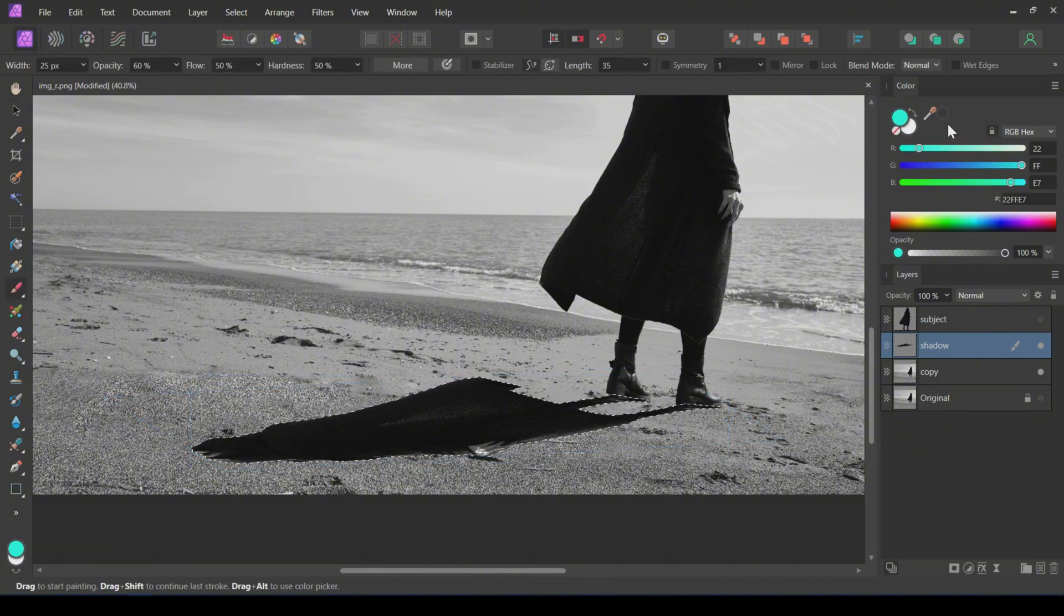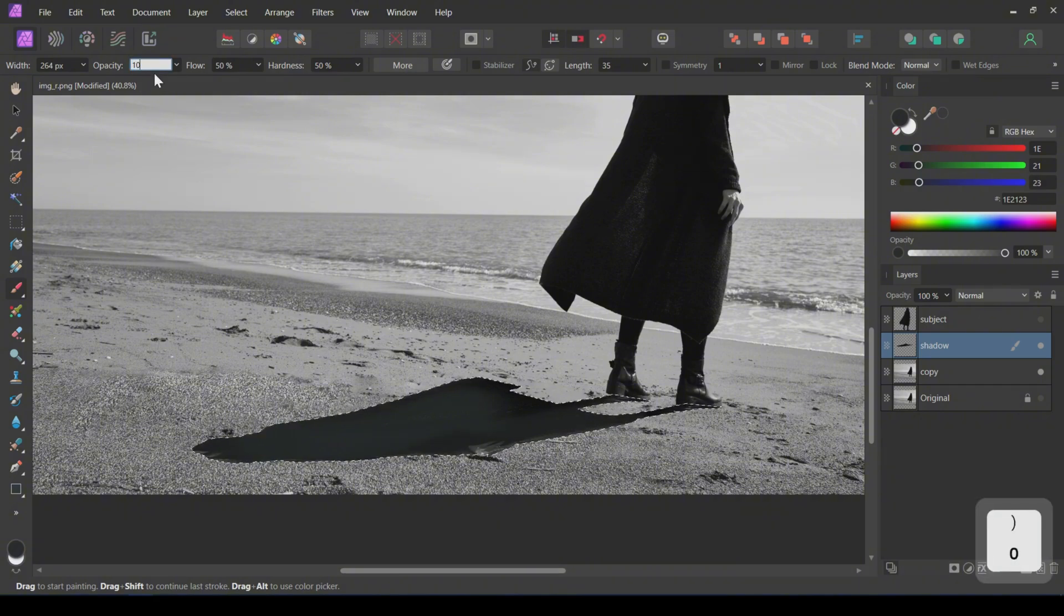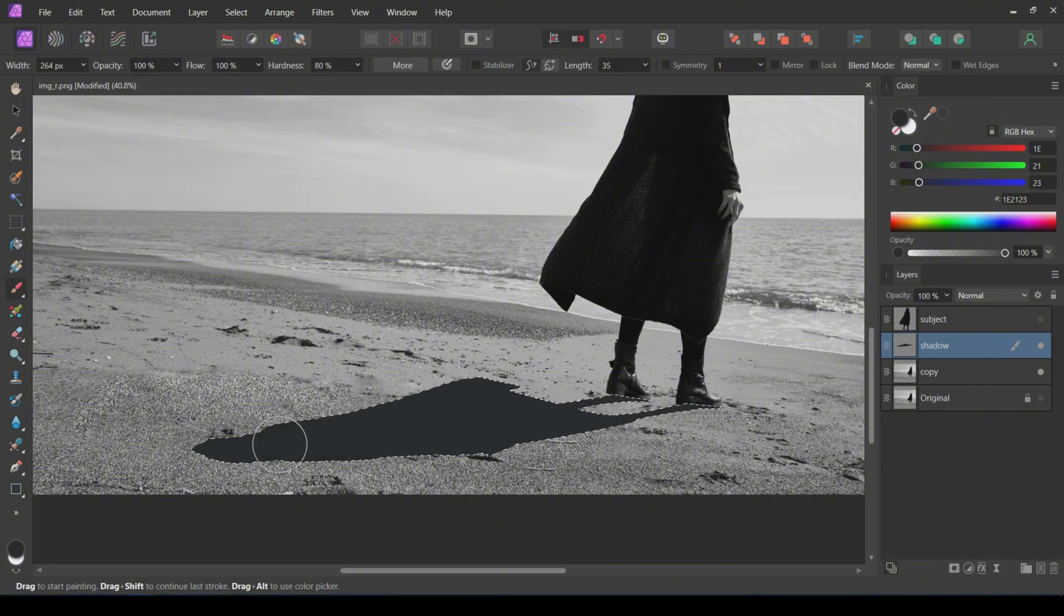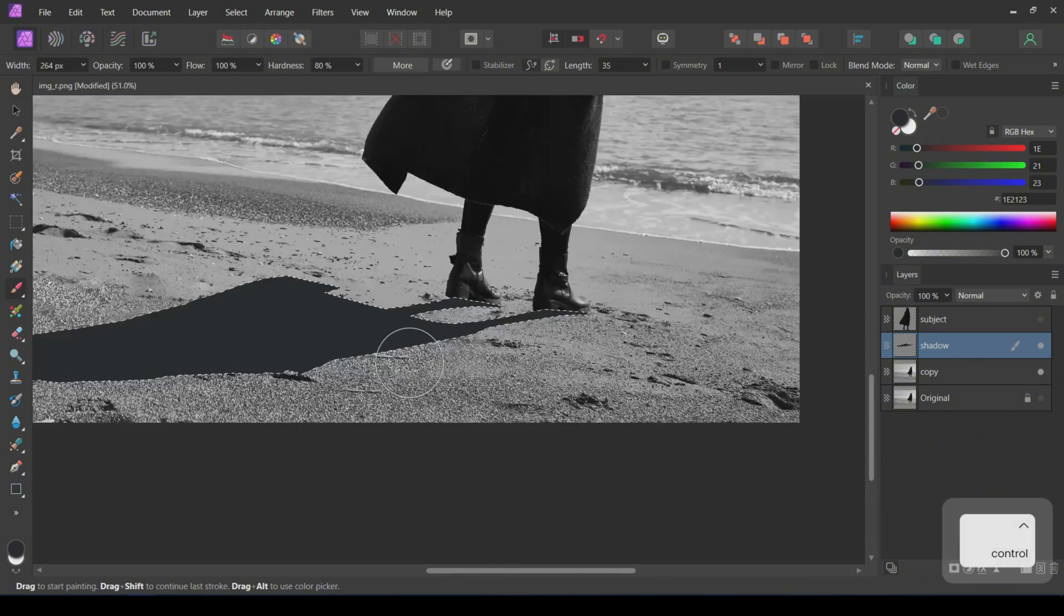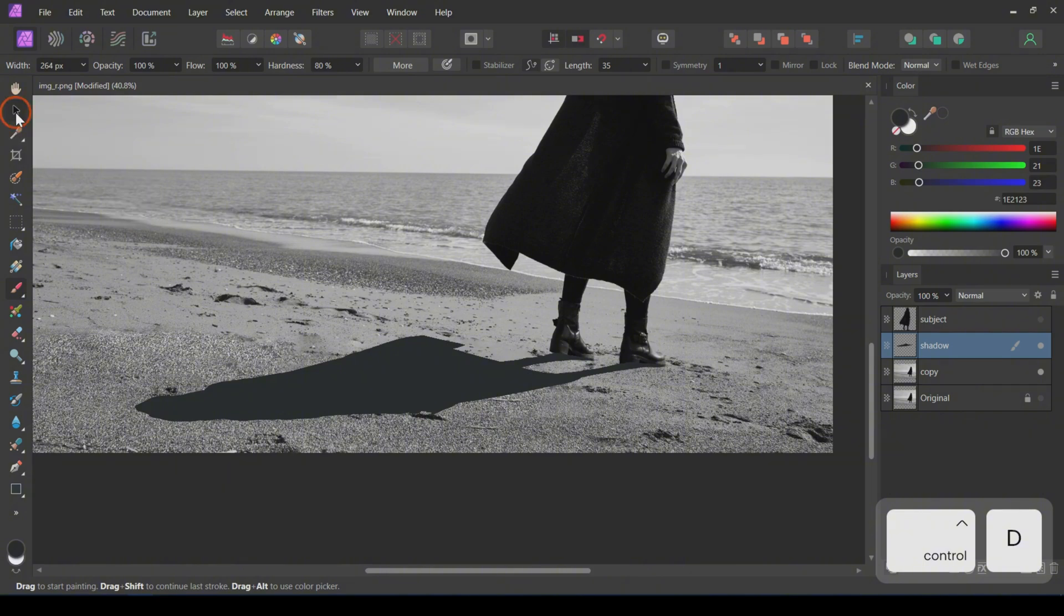Then, using the Brush tool, paint with a dark gray color inside the whole selection. Deselect the shadow after painting.